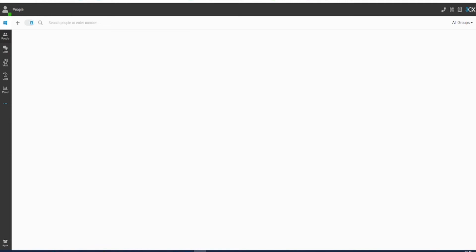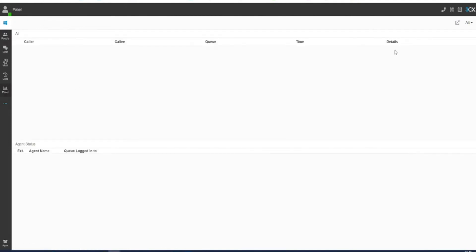To be able to log in and out of call queues when you are on the web client dashboard, go to the panel option in the left-hand menu. When you are on the panel page, go to the dropdown